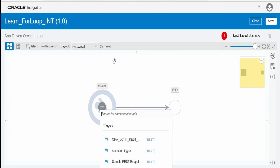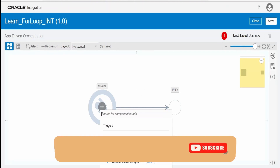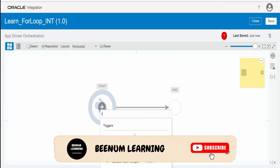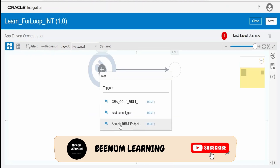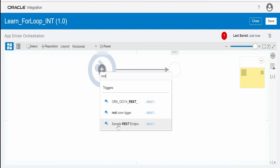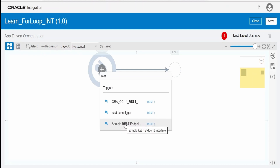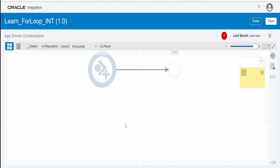The integration designer canvas has opened for us. First of all, we need to drag and drop the REST connection, or we can query for the sample REST endpoint — this comes out of the box when you configure or provision an Oracle Integration Cloud instance. Let me select this.